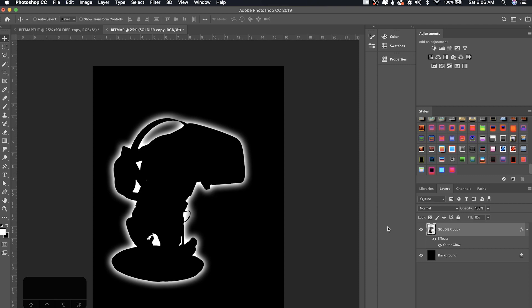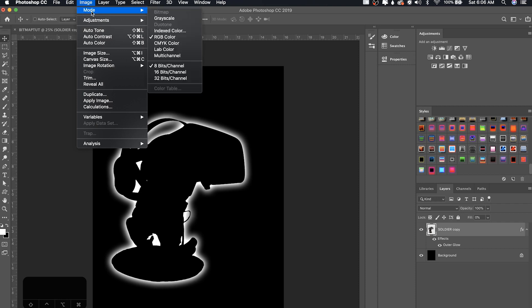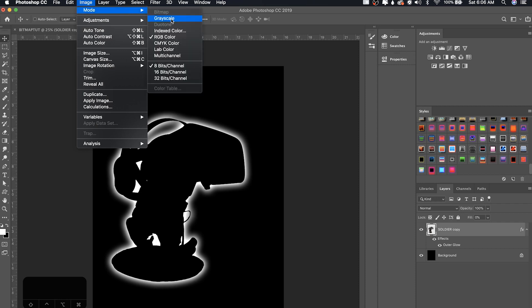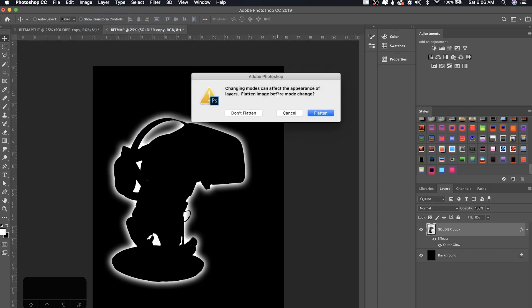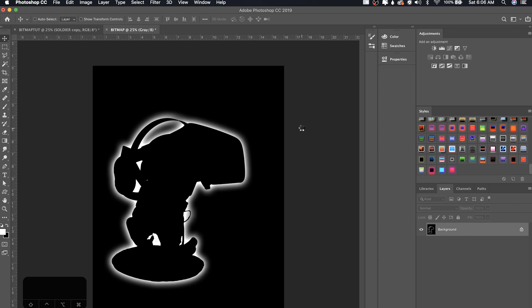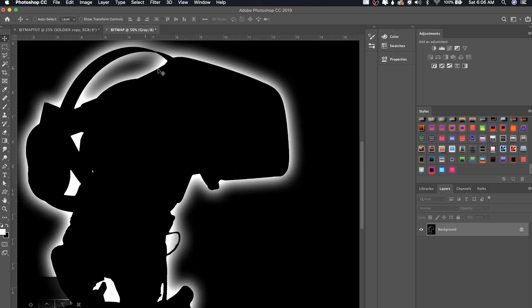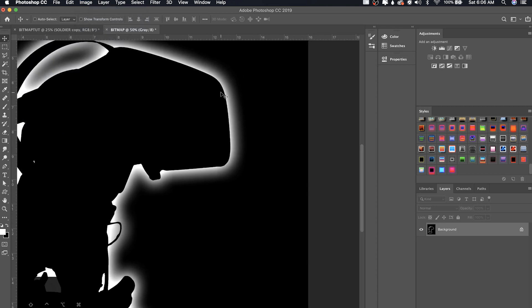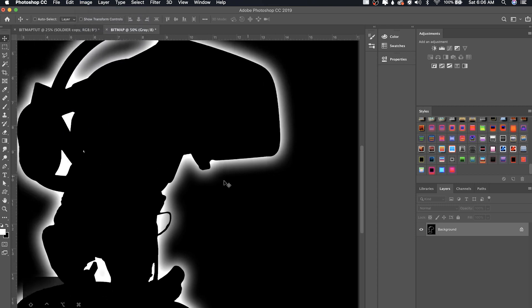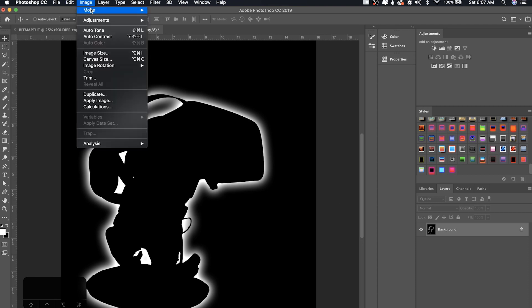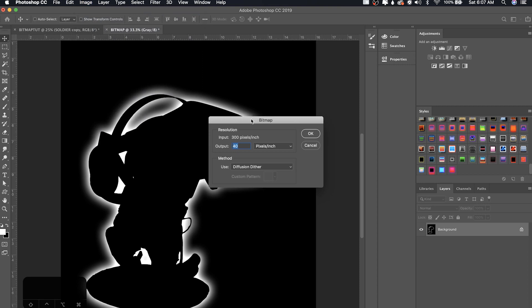Right. So once we've done that, you're going to change the image mode to grayscale. So go to image mode and turn that to grayscale. I just click fine. It doesn't matter, discard. And the reason we put the glow as white is because once you change it to gray, once you change the image mode to gray, it's just going to go black and white anyway. So don't put a color on the glow until after. So now that you have it in grayscale, I'm going to go back to image mode and then bitmap.